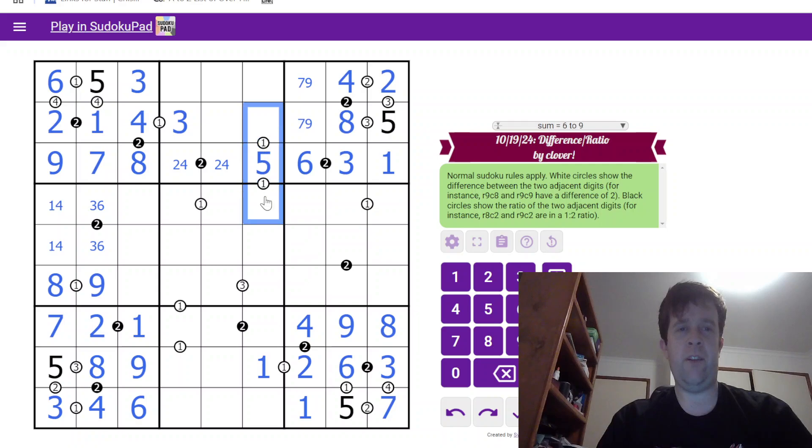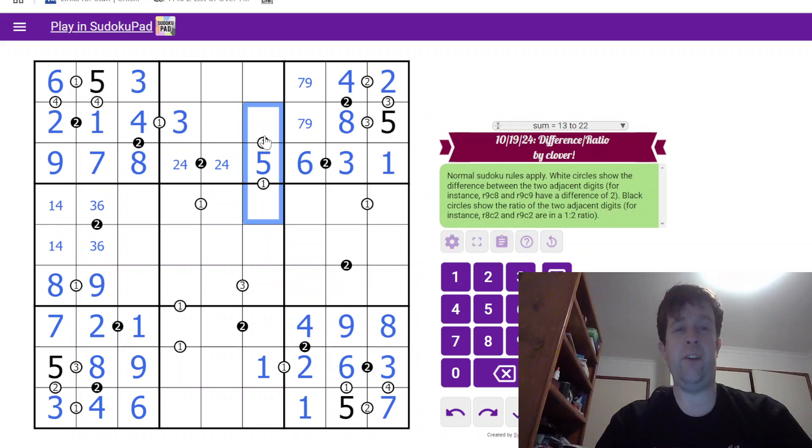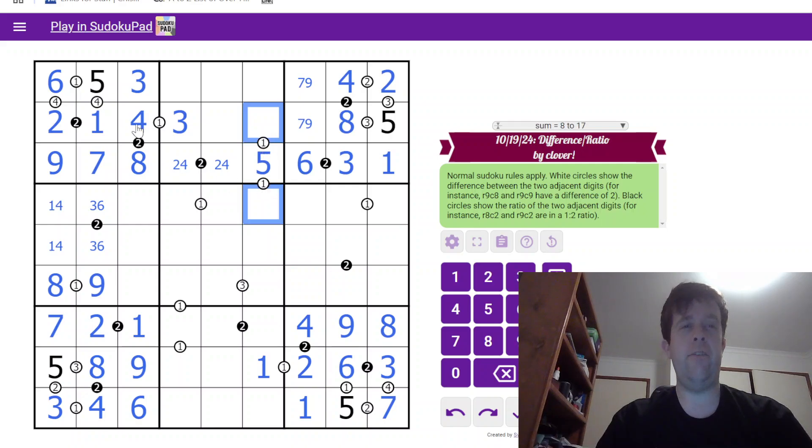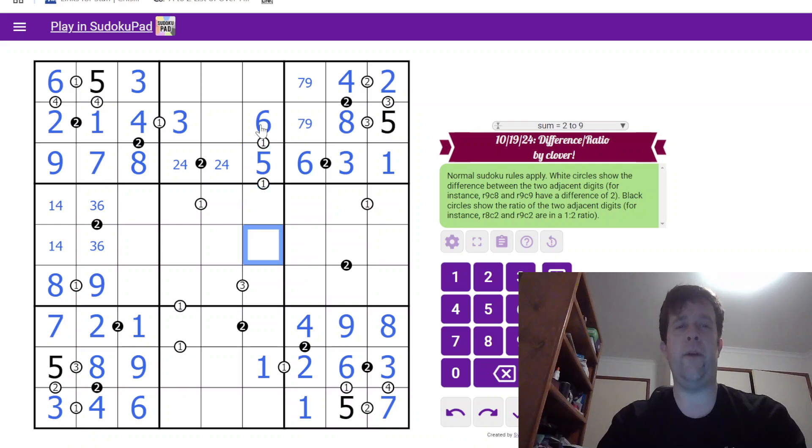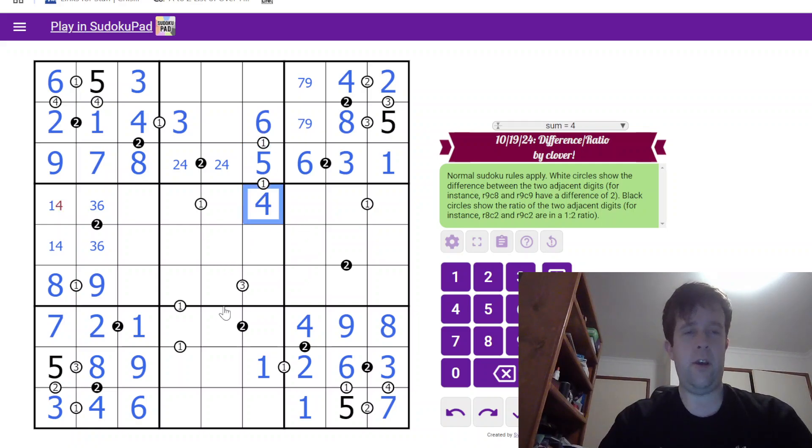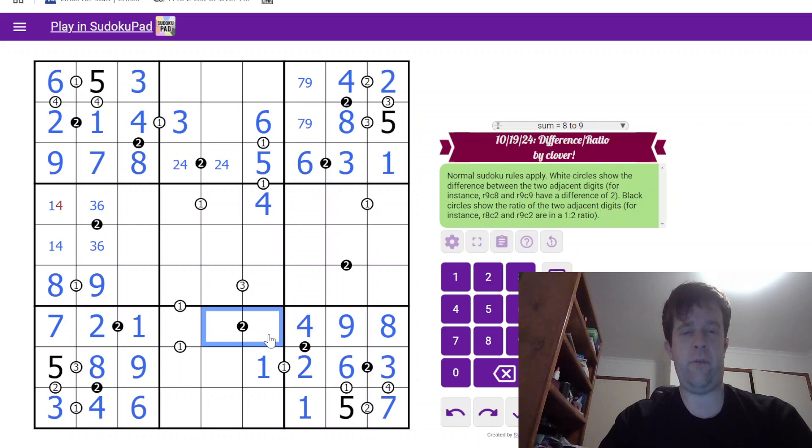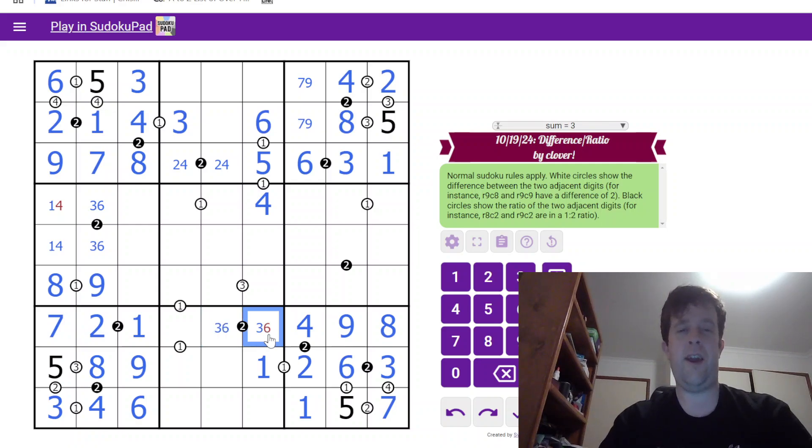2 and 4 there means that that must be a 5. Now, a 3 cell run with 5 in the middle needs a 4, 6 pair at either end. We have a 4 here, which tells us which way around that goes. This is 3 and 6. Ayyyyyy. Love that.